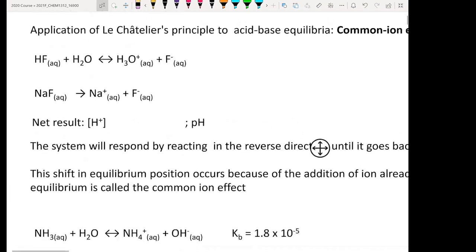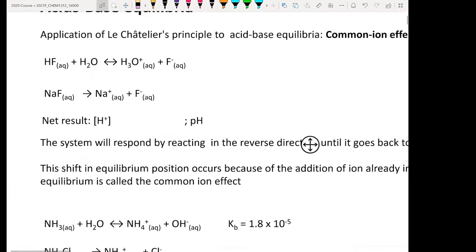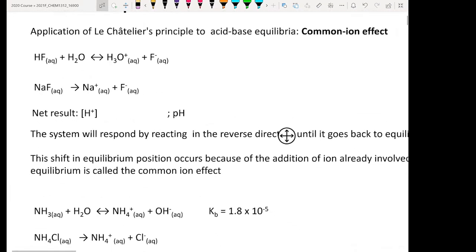Why do things become very interesting? The main thing is because we are going to encounter a solution that contains not only your weak acid, not only your weak base, but actually a mixture of both. If you have a solution containing both weak acid and weak base simultaneously, then you are going to have something called a buffer solution.